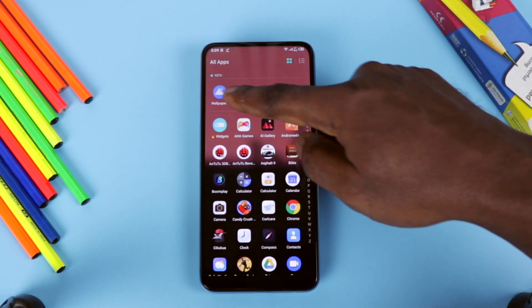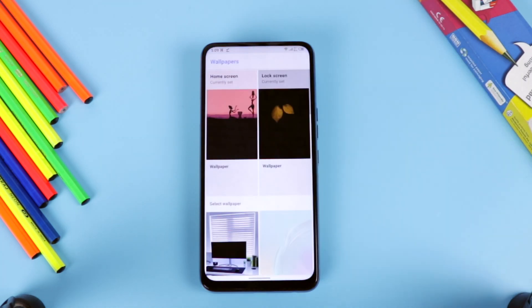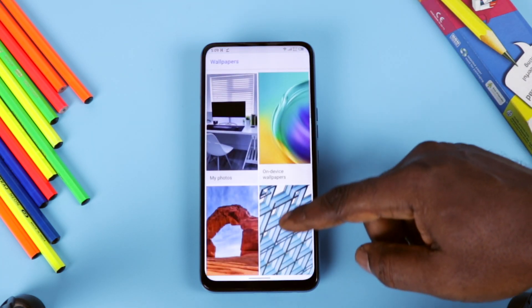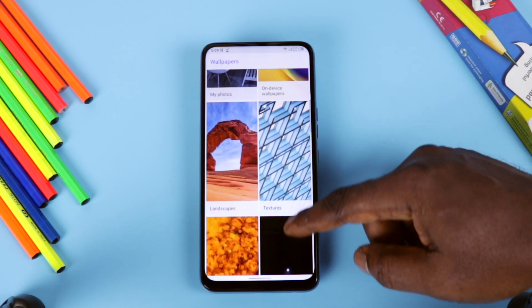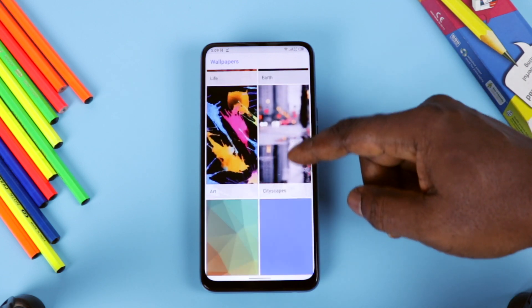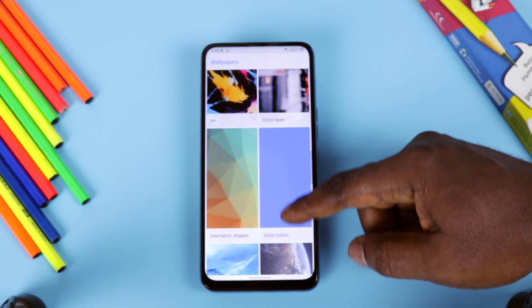Some devices might require you to have the Google Wallpaper app installed. If you don't have it already, head over to the Play Store and do just that — it is basically free.